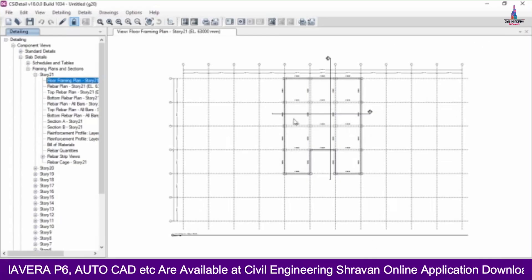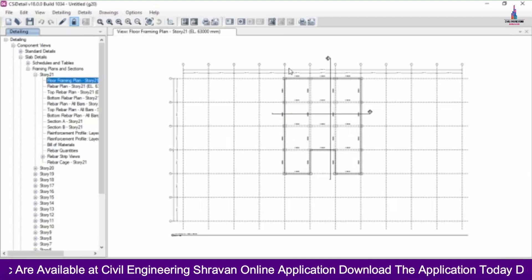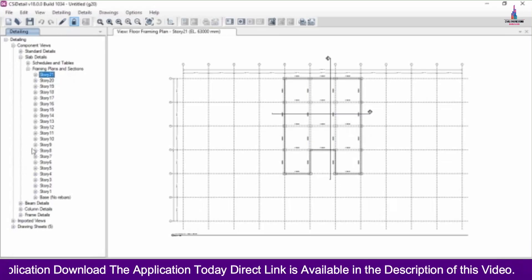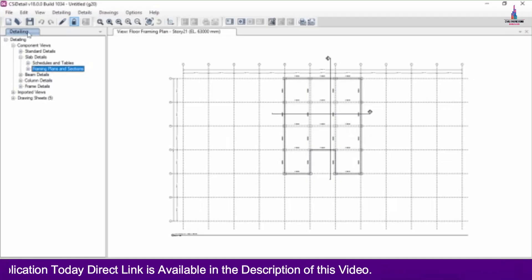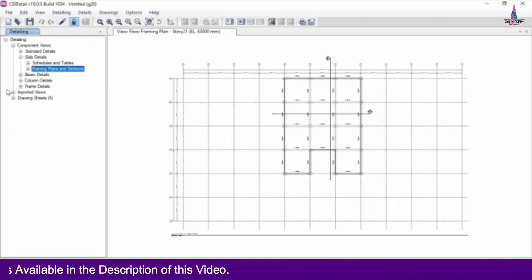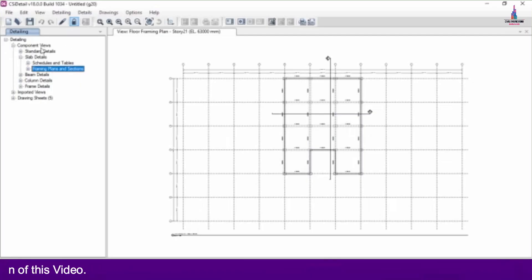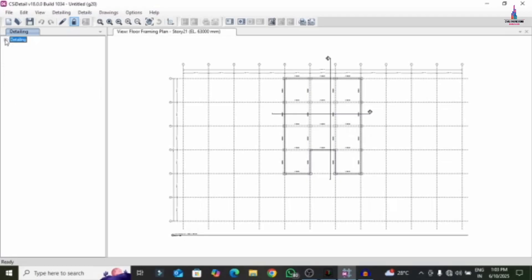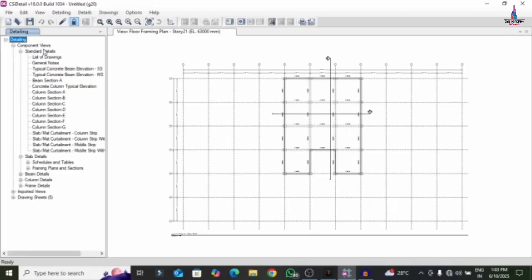We are done with the complete detailing of the building structural model using ETABS software. This is a G+21 story building. After completing the analysis process, it will show the complete detailing table on the left side, consisting of components view, standard details, slab details, beam details, column details, frame details, imported views, and drawing sheets. Clicking on standard detailing shows the complete list of drawings including general notes, typical cross sections of beam and column elevations.